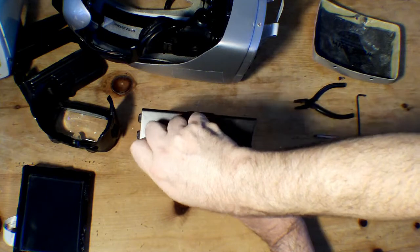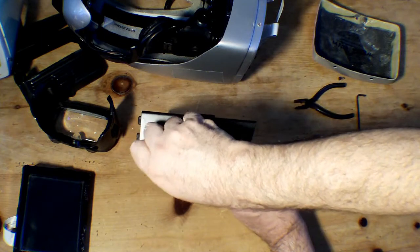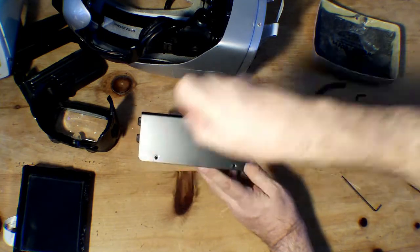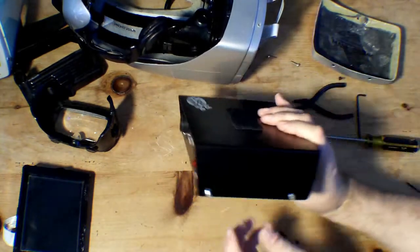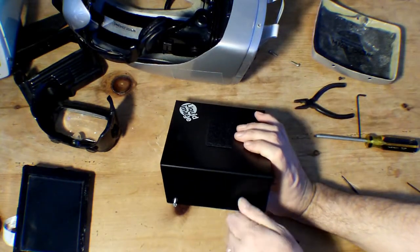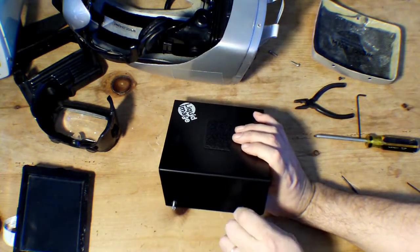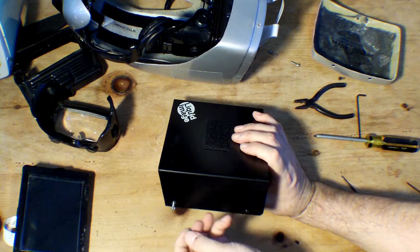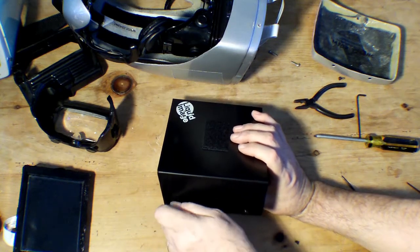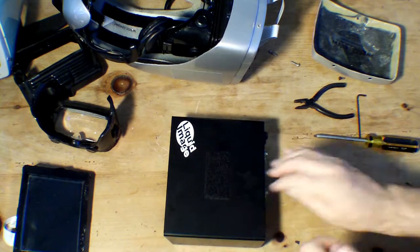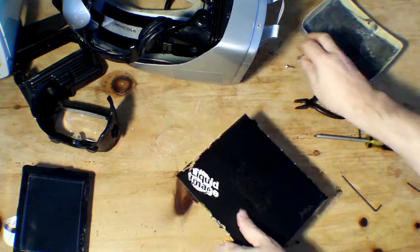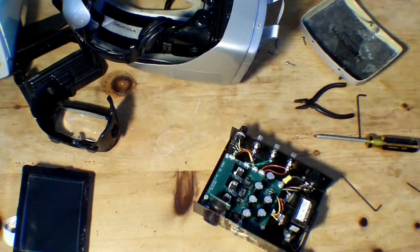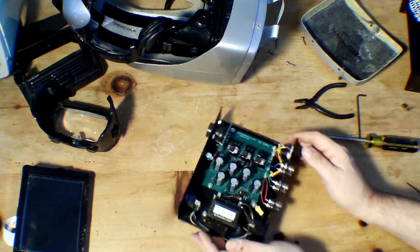There's really not a lot of electronics in the control box. What it primarily is is a power supply and a way to switch from the two video formats, which is primarily done through an analog switch.